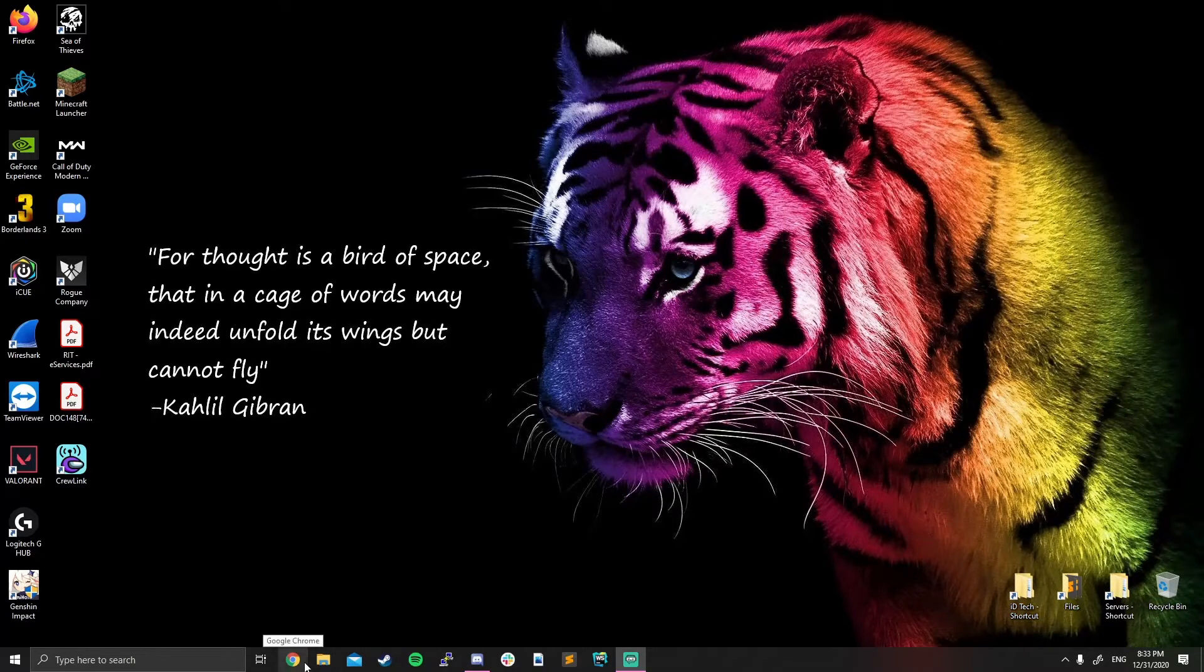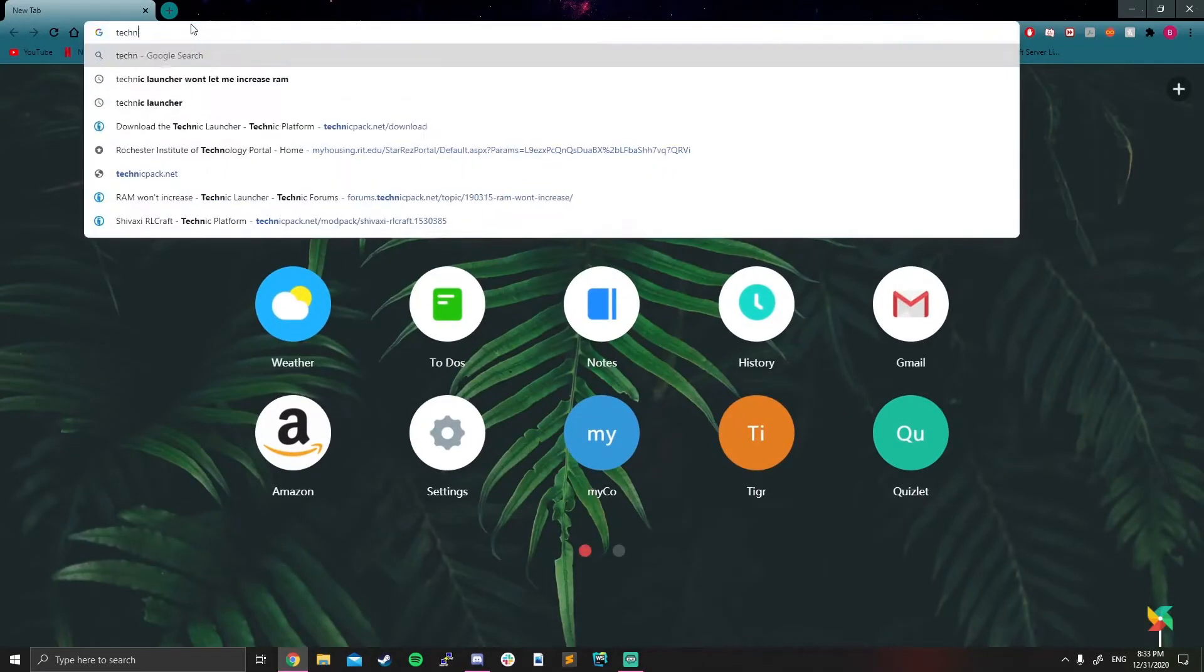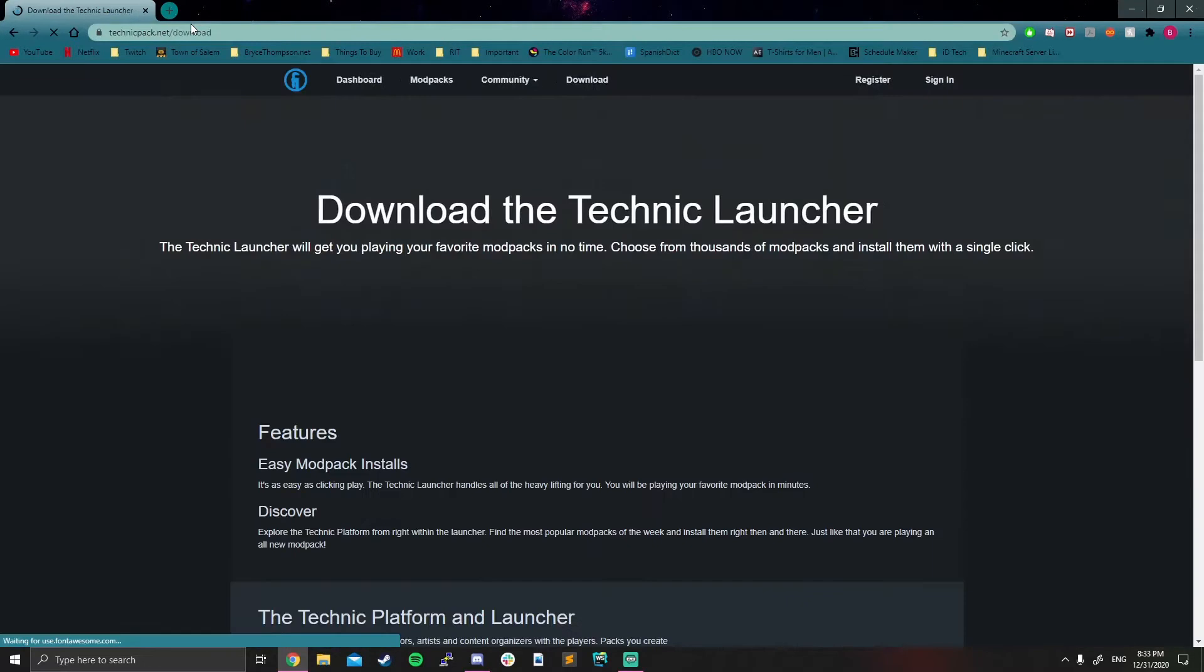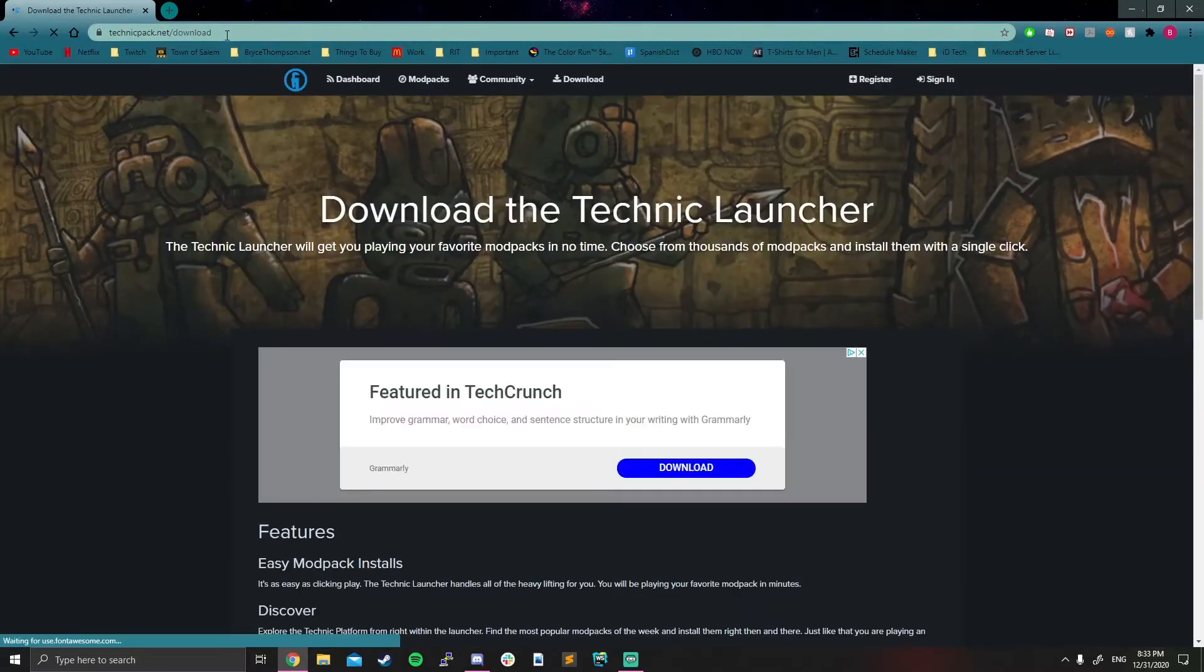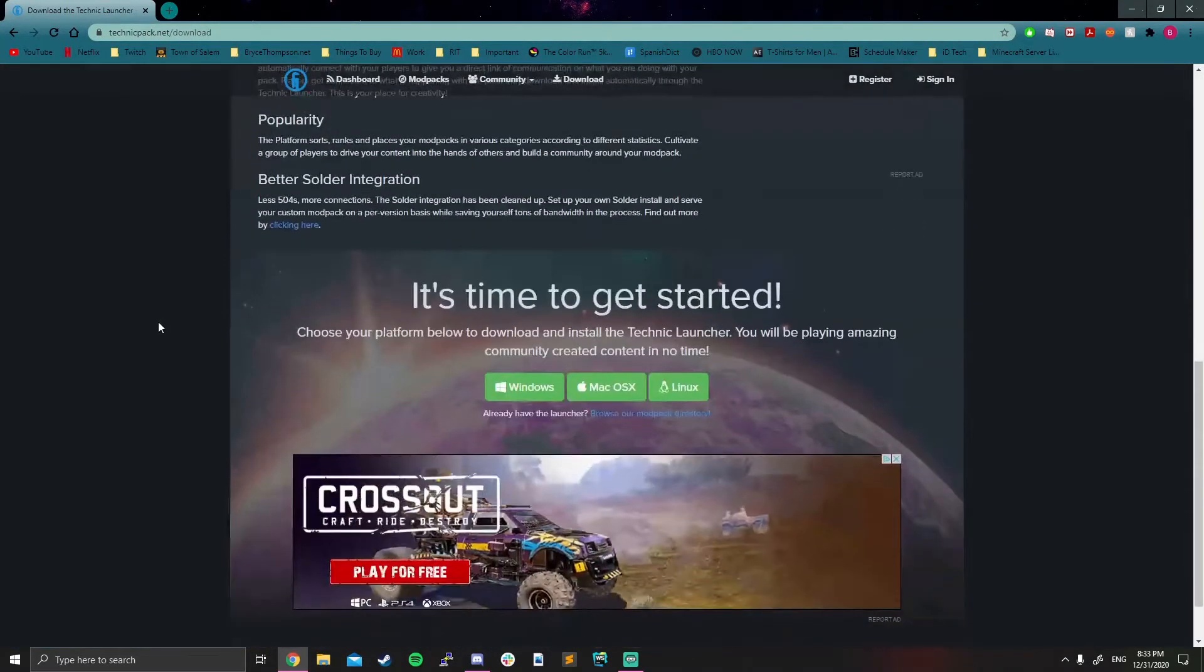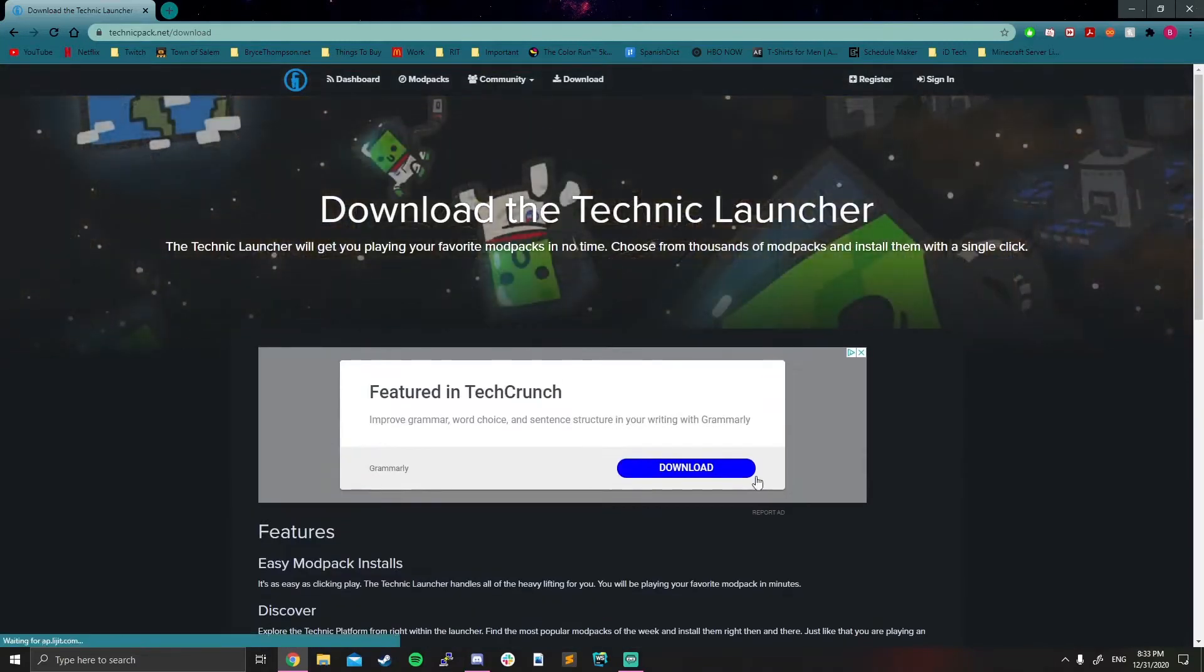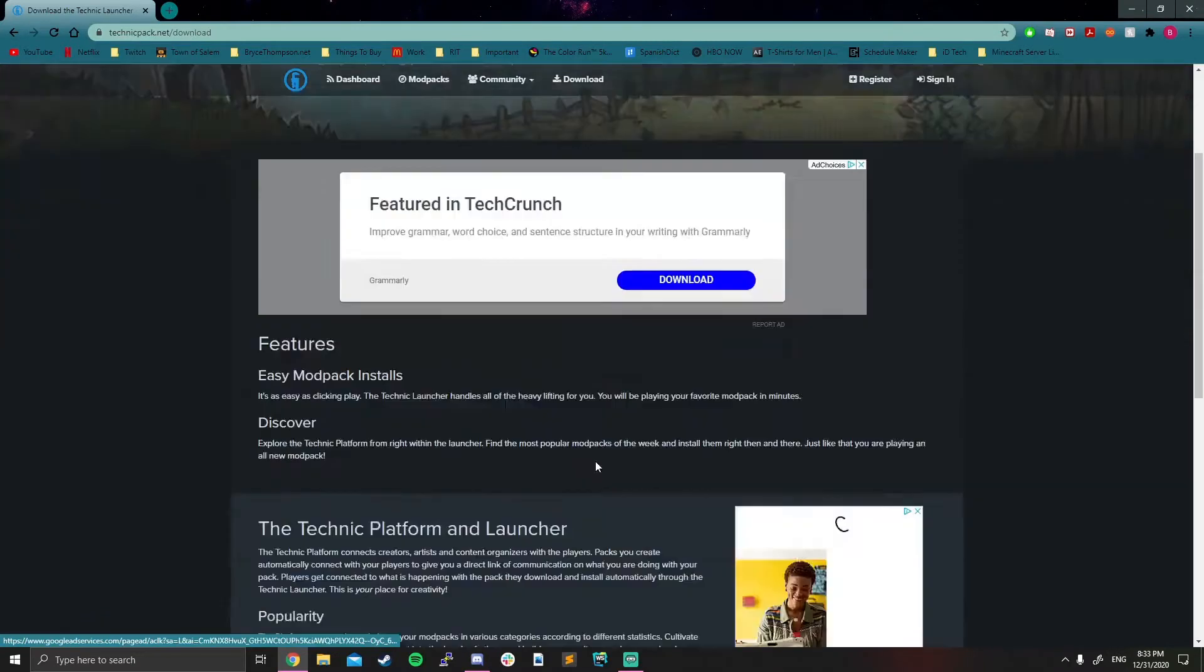So first things first, we're going to open up our Google Chrome and type in technicpack.net download. It should take you to this page. All you need to do is scroll down. Do not click this download button. You can clearly see it's part of ad choices. We don't click on ads.